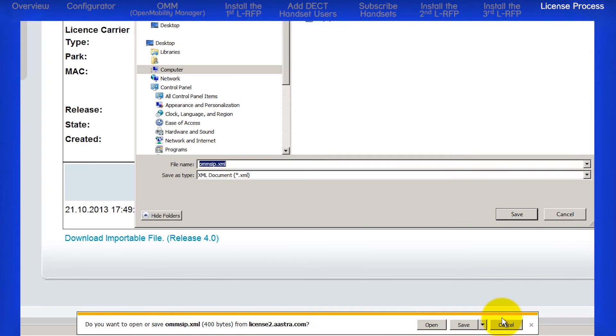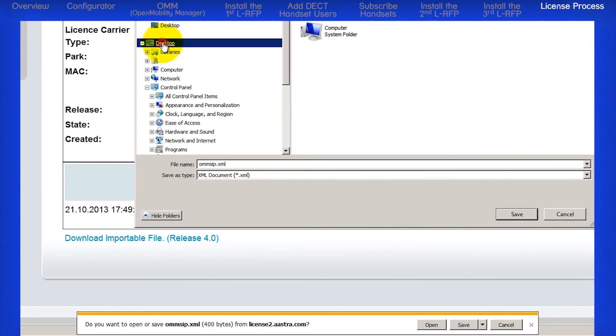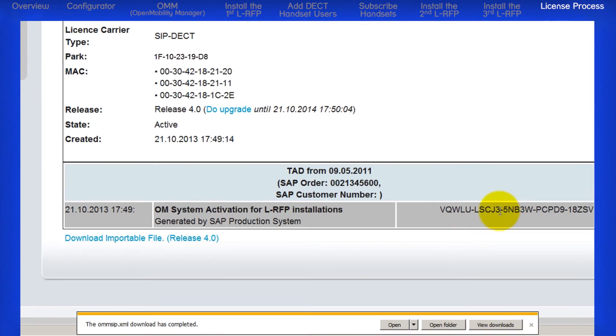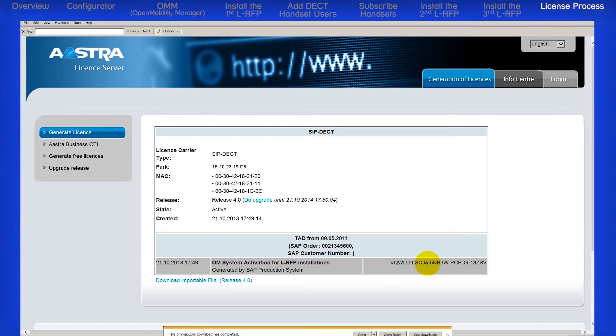If you're not sure where to save the file, I like to use my desktop so I know exactly where the file was saved. We are now finished with the License Server web page.